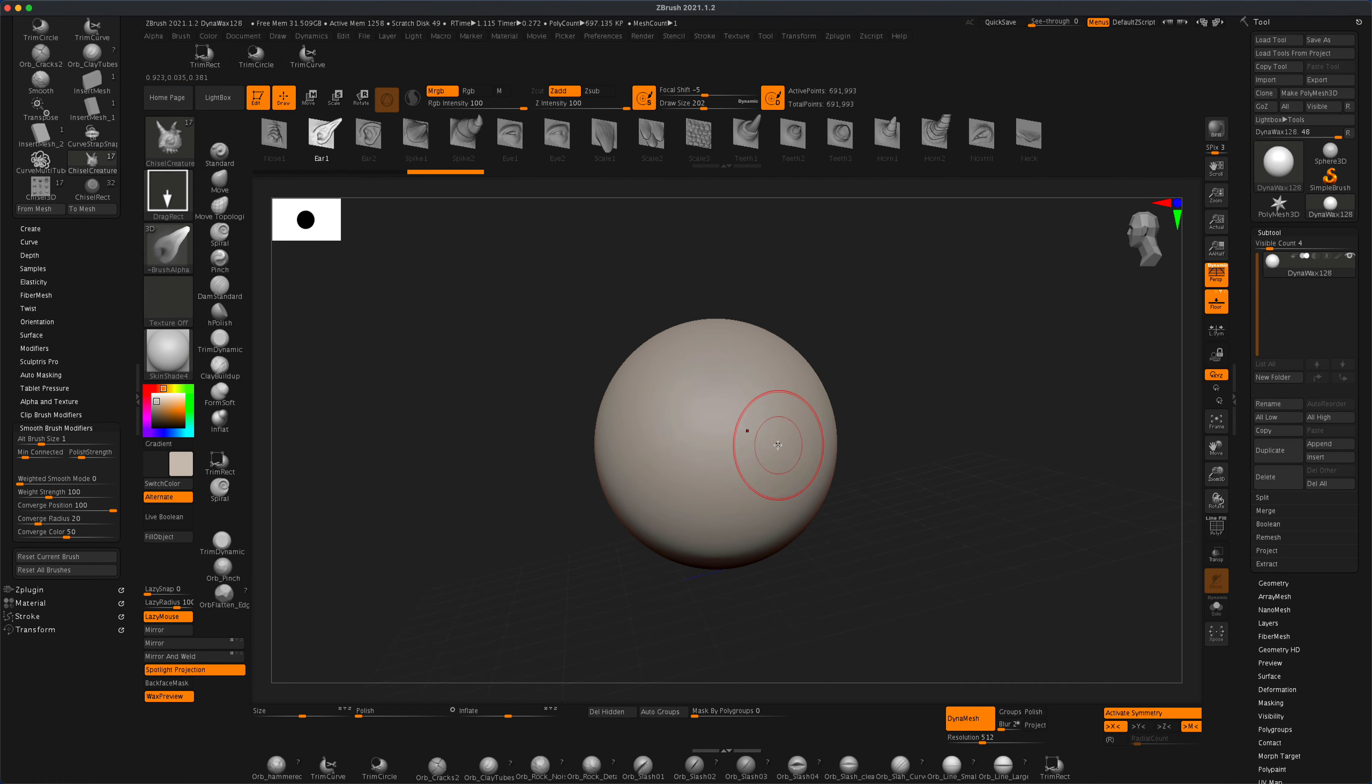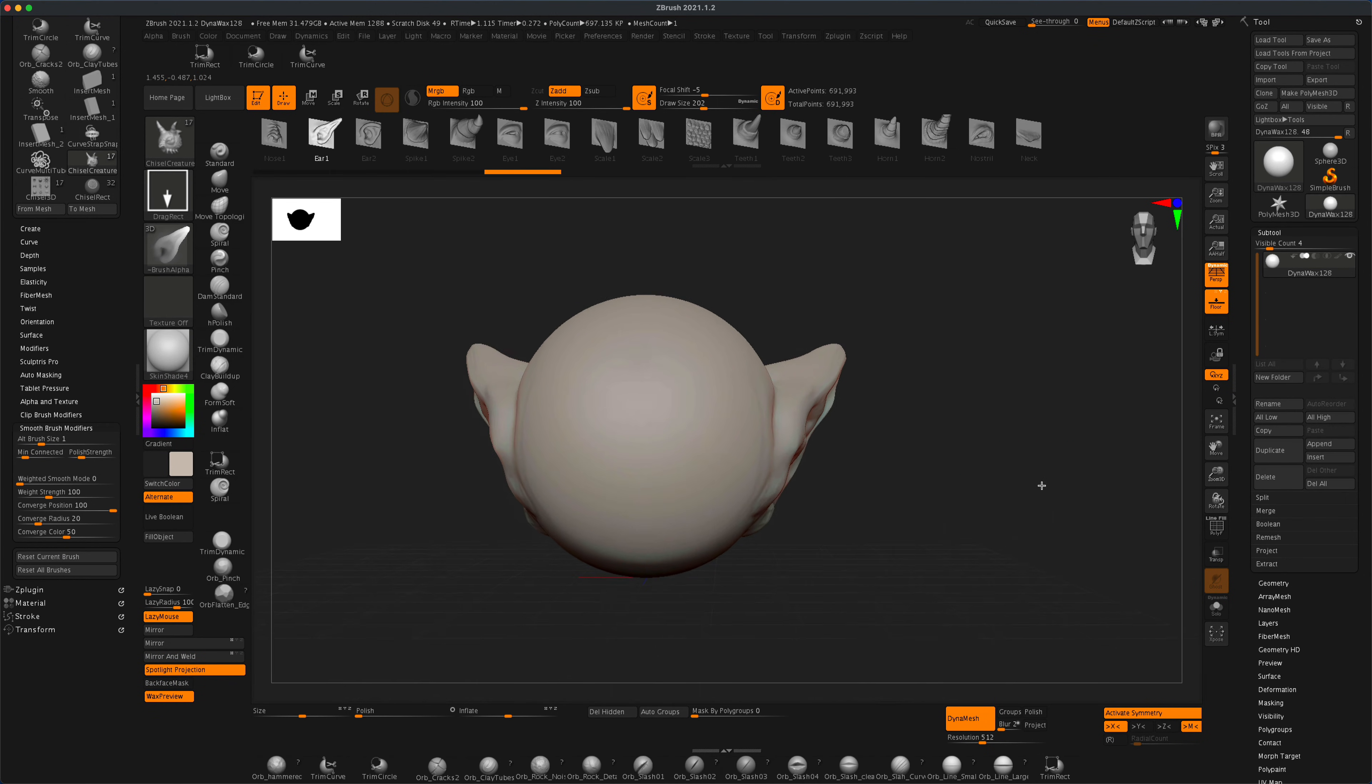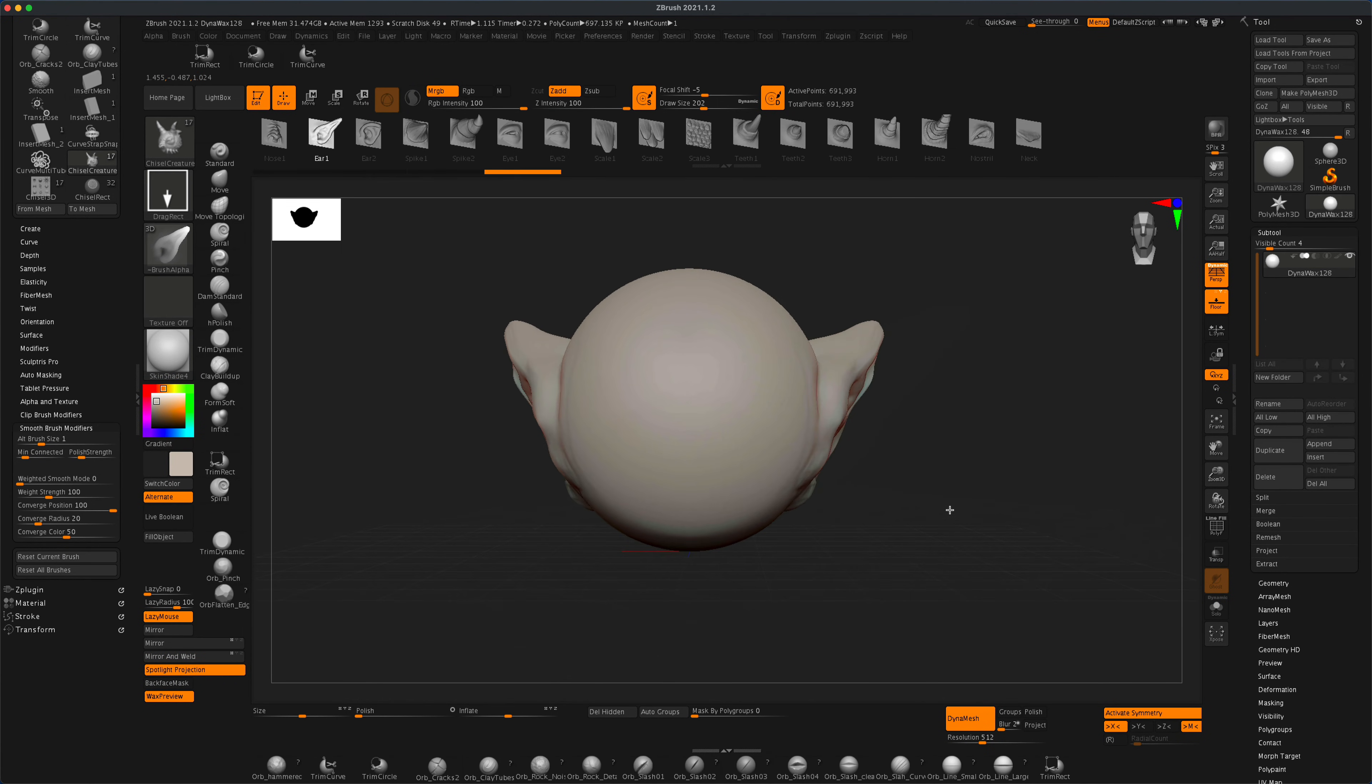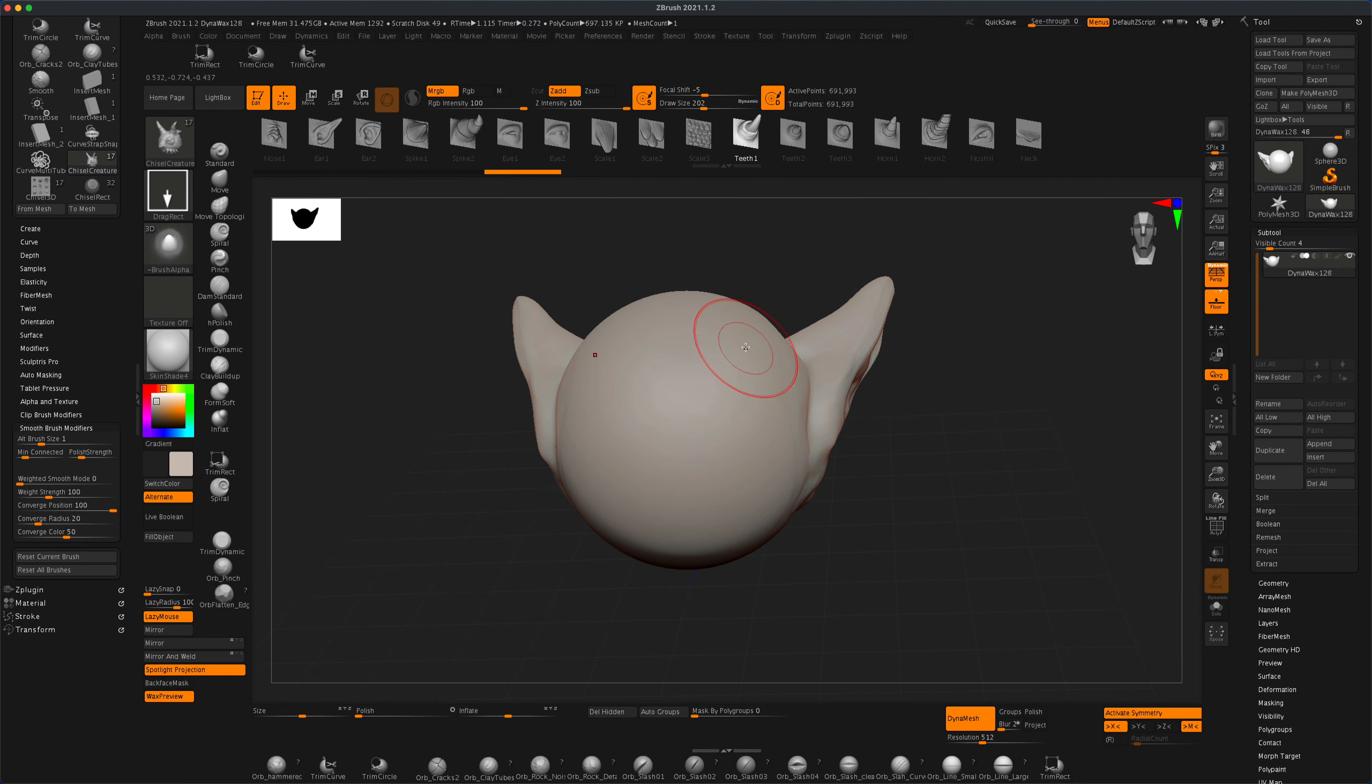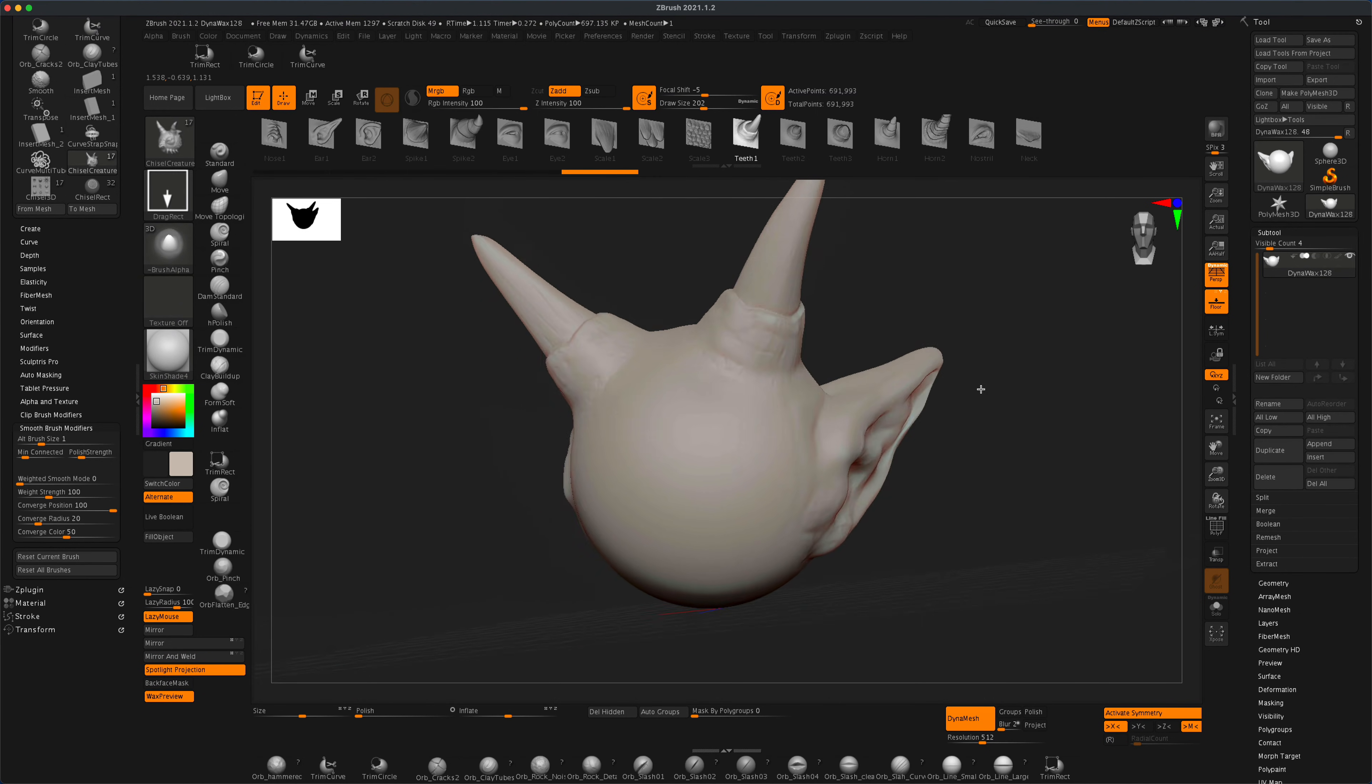Let's drag out a big ear right there, and let's give him some horns. How about this one here - give him a couple of horns.